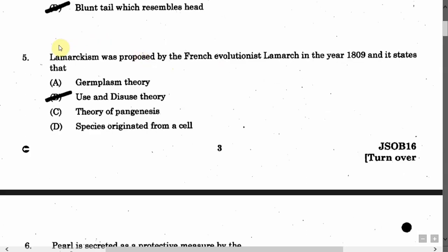The next question is: Lamarckism was proposed by the French evolutionist Lamarck in the year 1809. It states that — Option A: Germ plasm theory. Option B: Use and disuse theory. Option C: Theory of pangenesis. Option D: Species originated from a shell. The correct answer is Option B, that is Use and disuse theory.